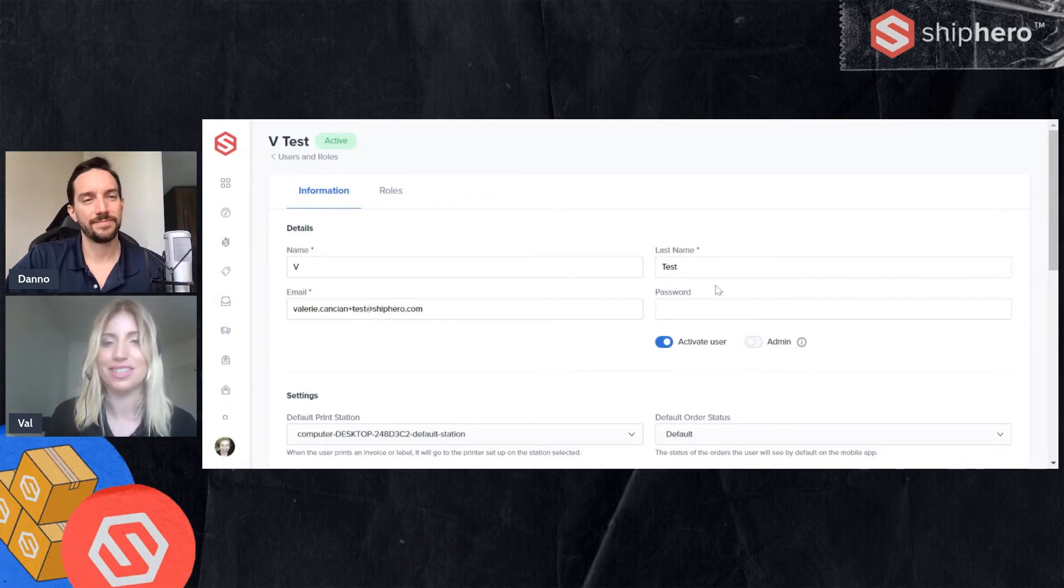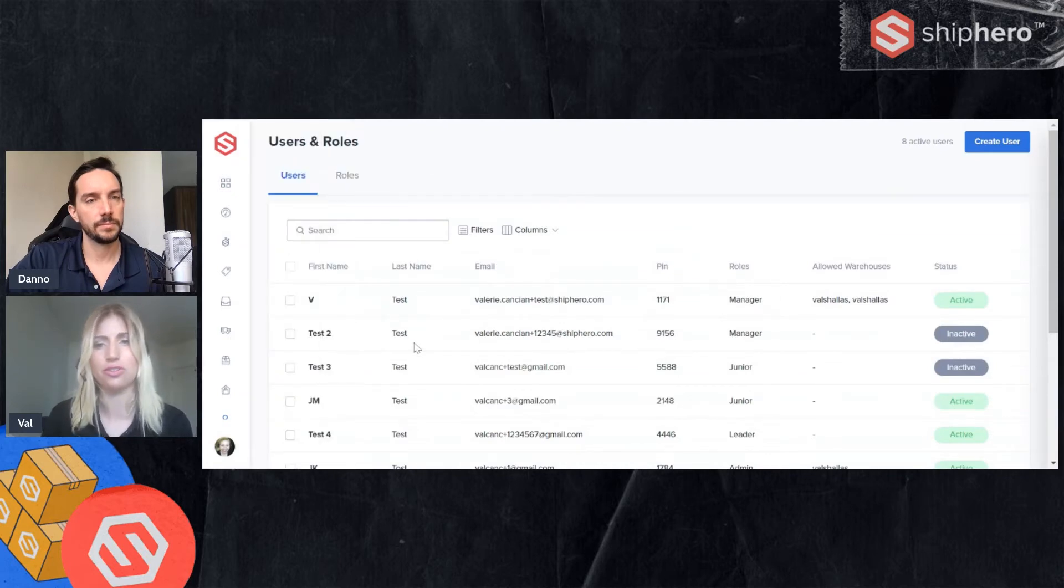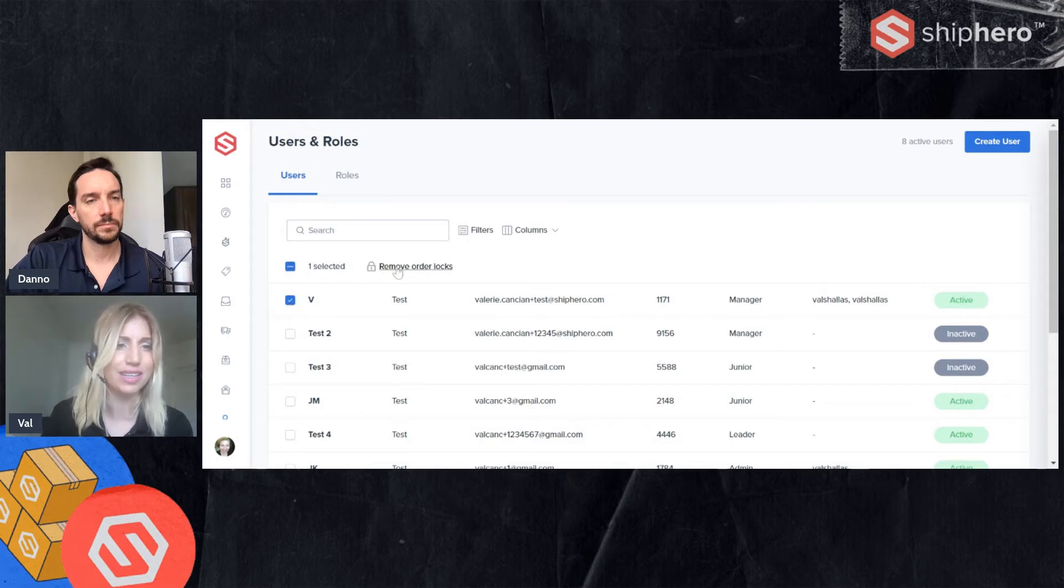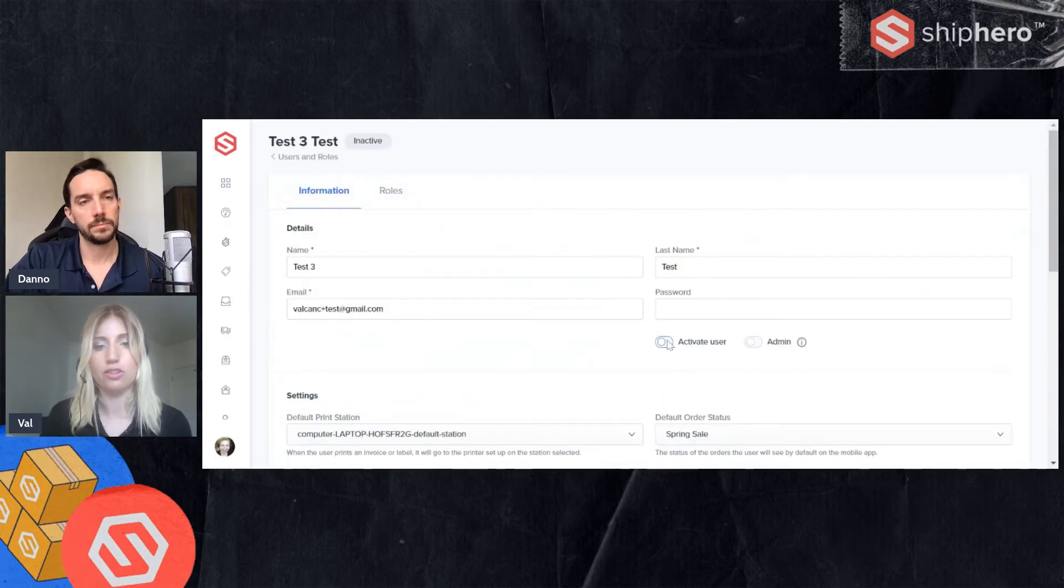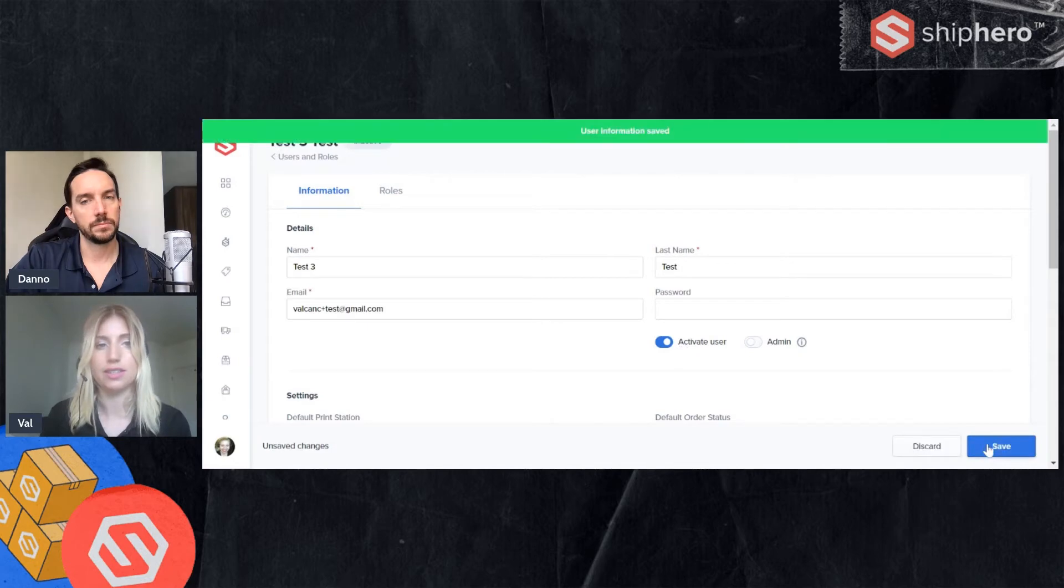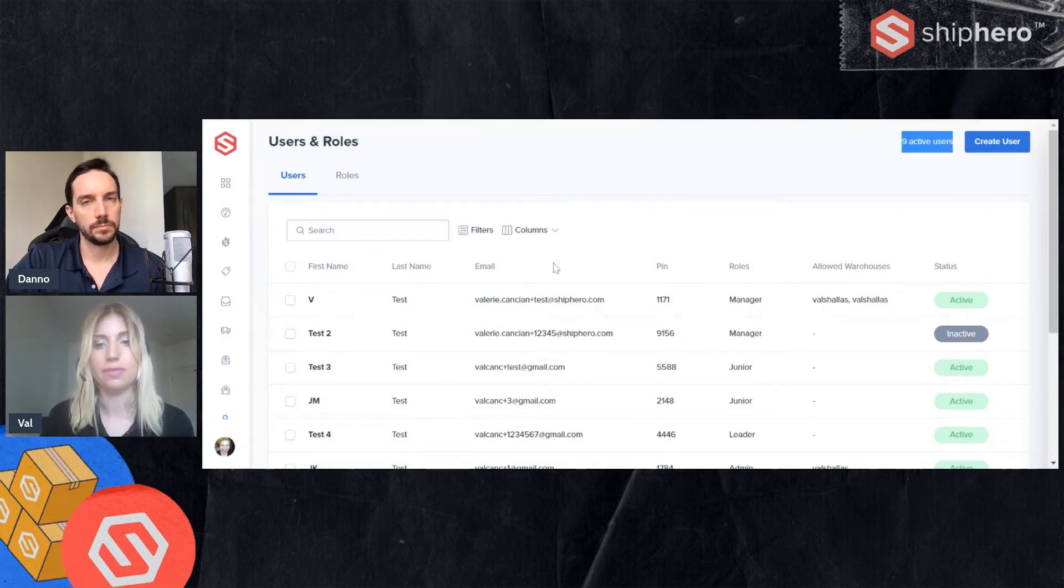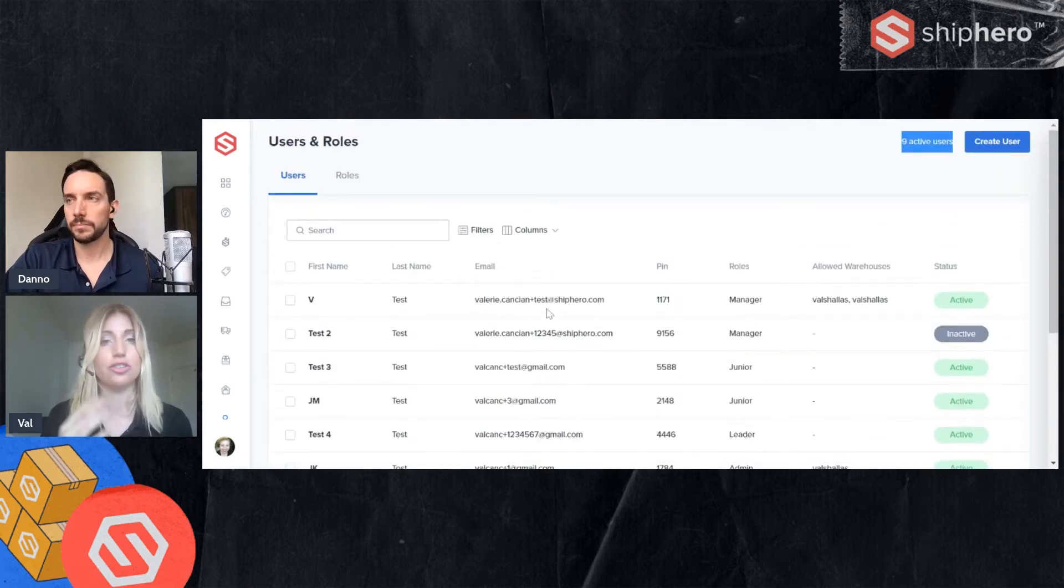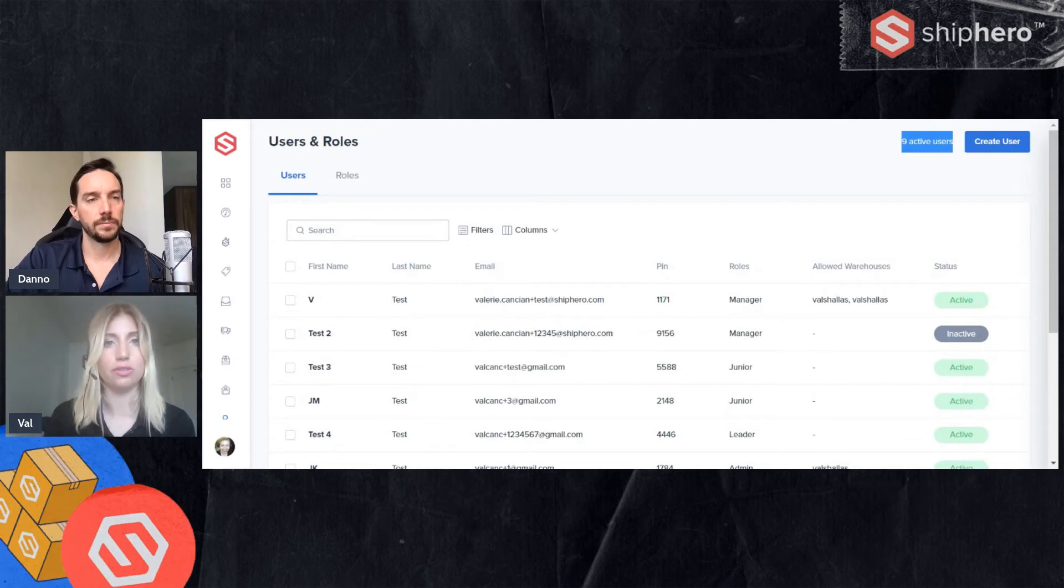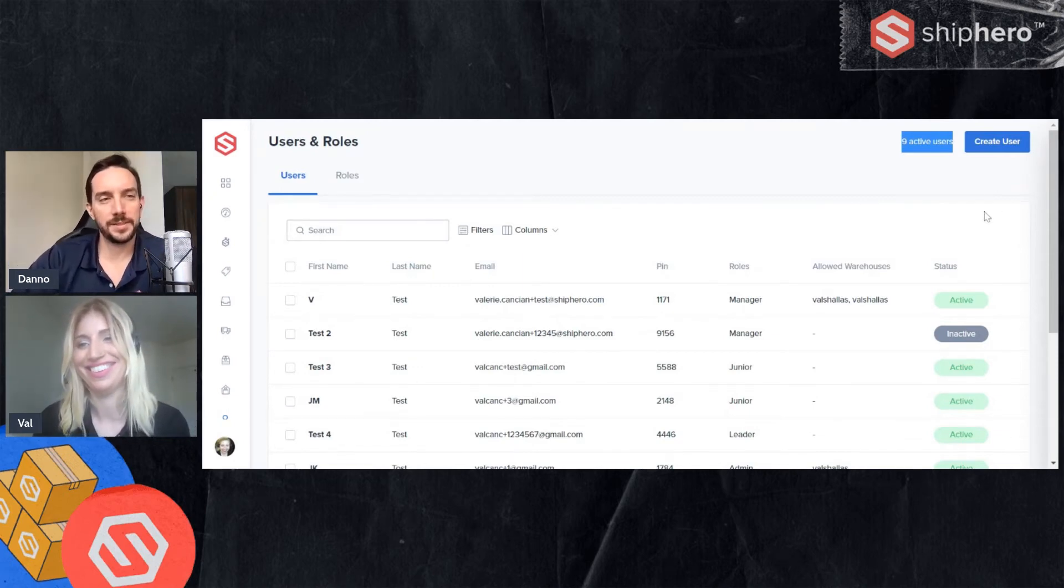So this is your users page. From this page, you can also do some other functions such as clearing order locks. And then if you needed to make a user active or inactive, when you log in, you can click this toggle to activate it. Hit save. And then you'll see it is now active. And then my total user count up on top is increased. All right. So from here, I think it's best to kind of jump in. Let's create a user. Let's create a role and just see how that whole flow works. Sound good, Dano? Sounds good.